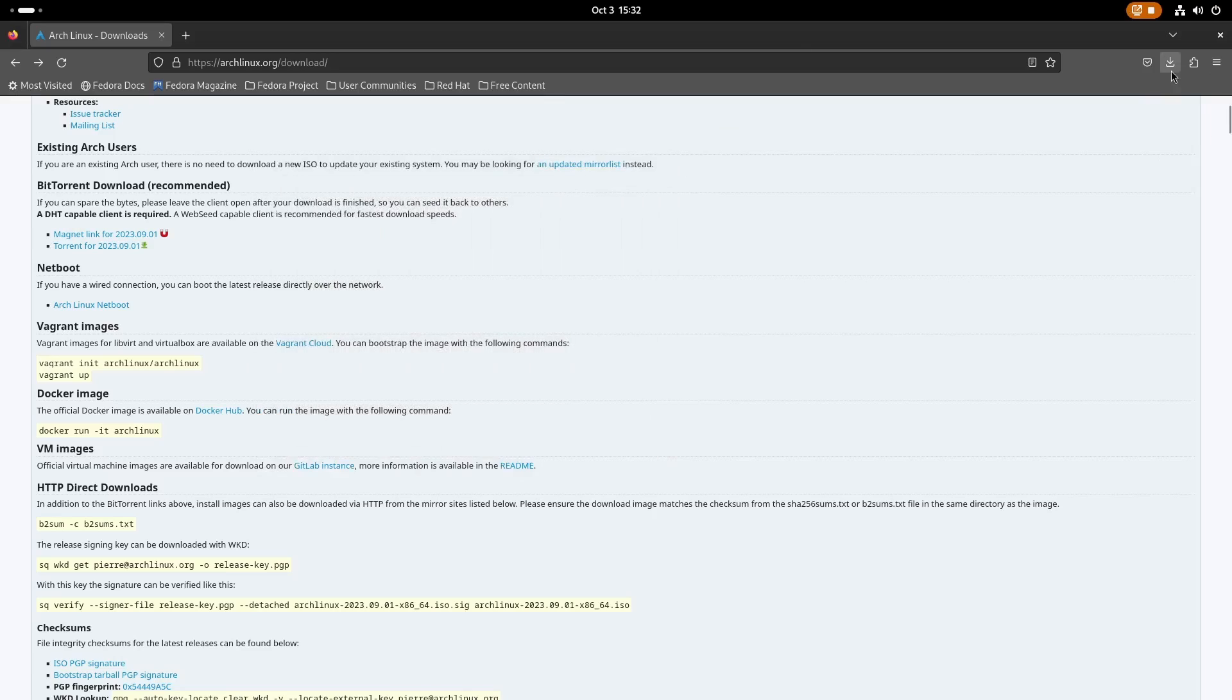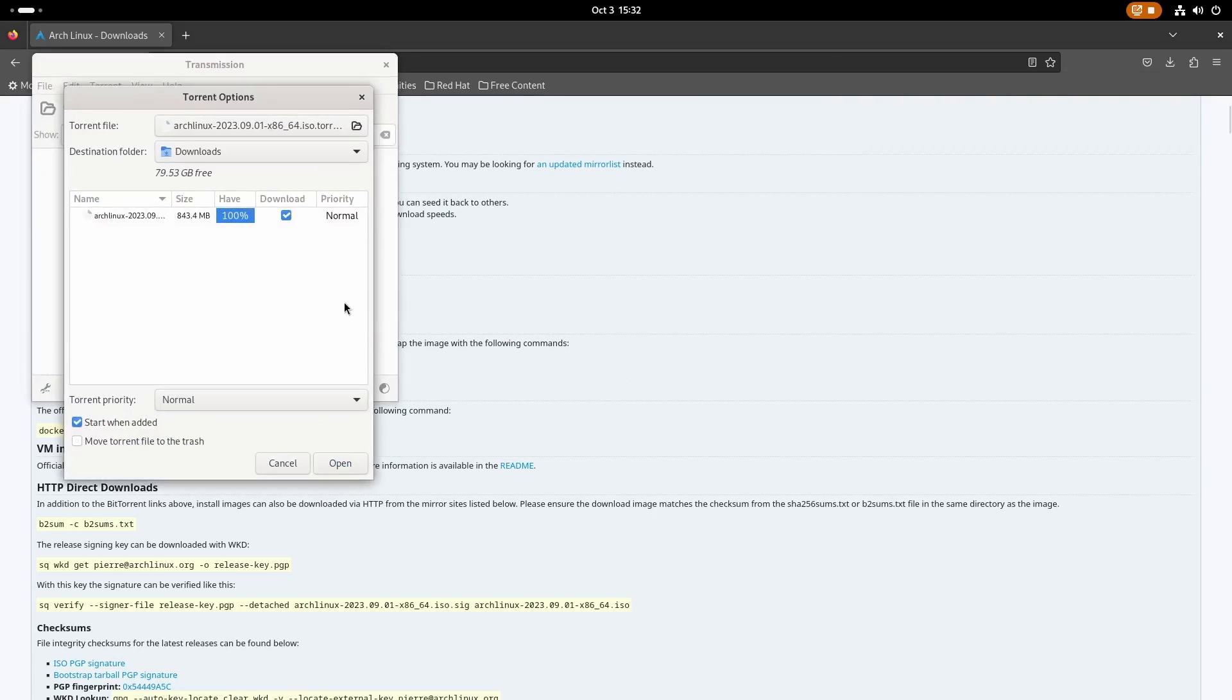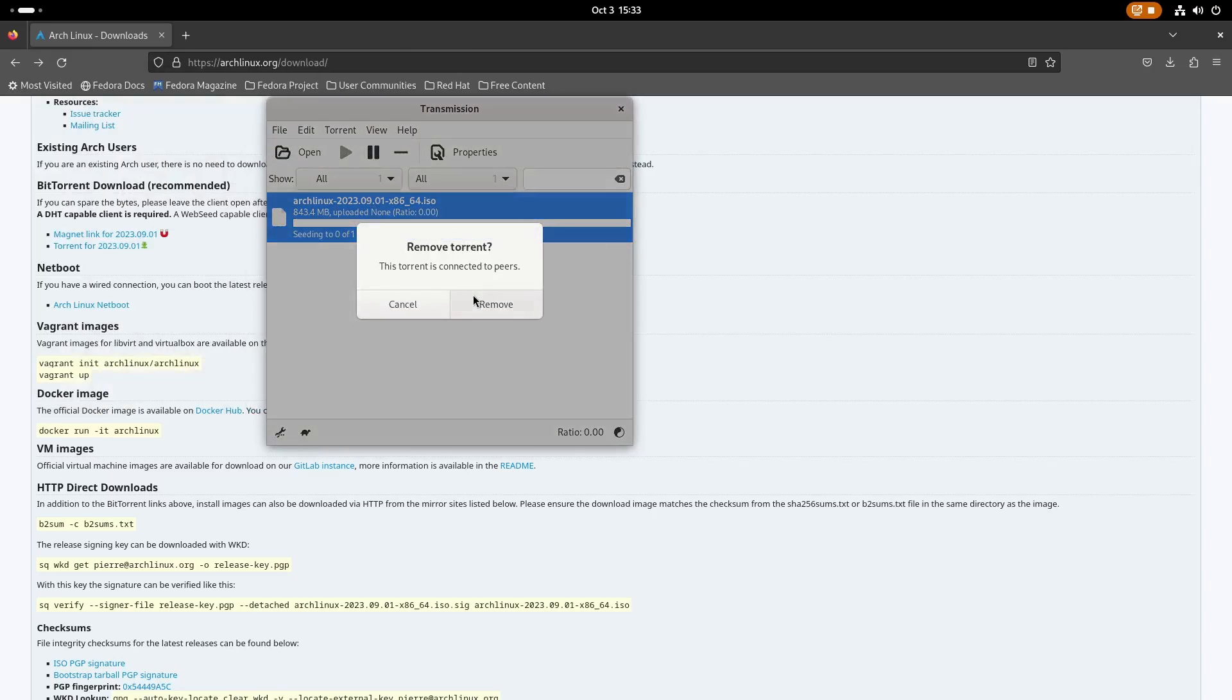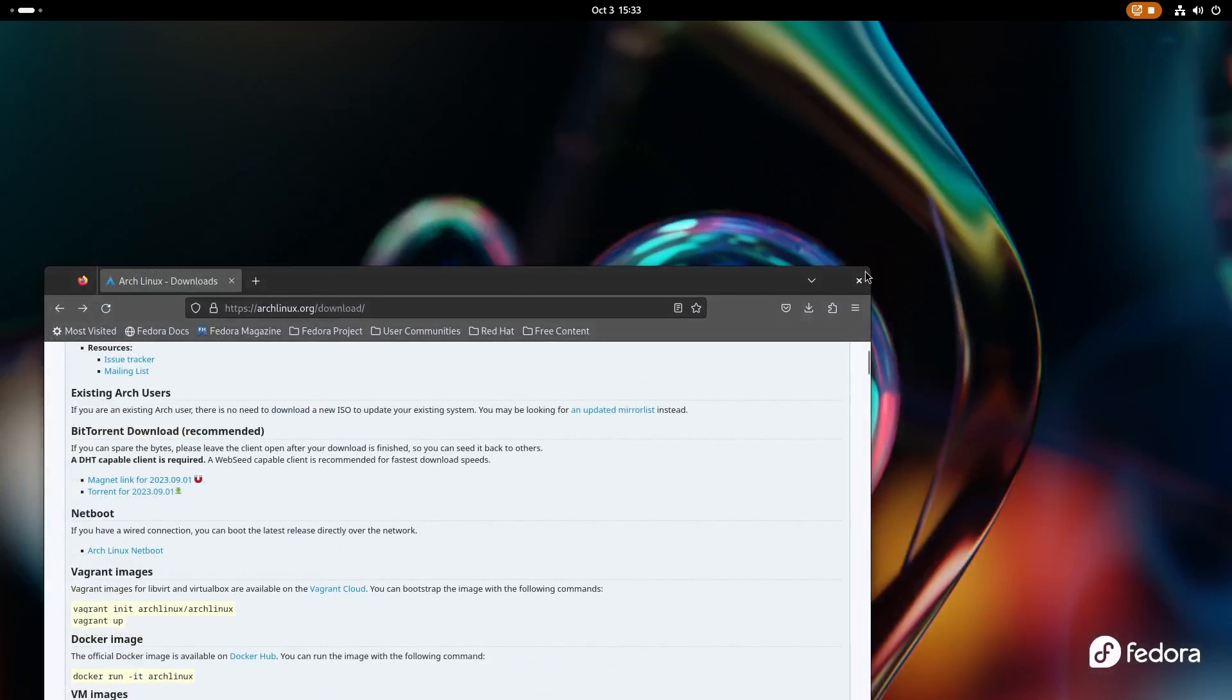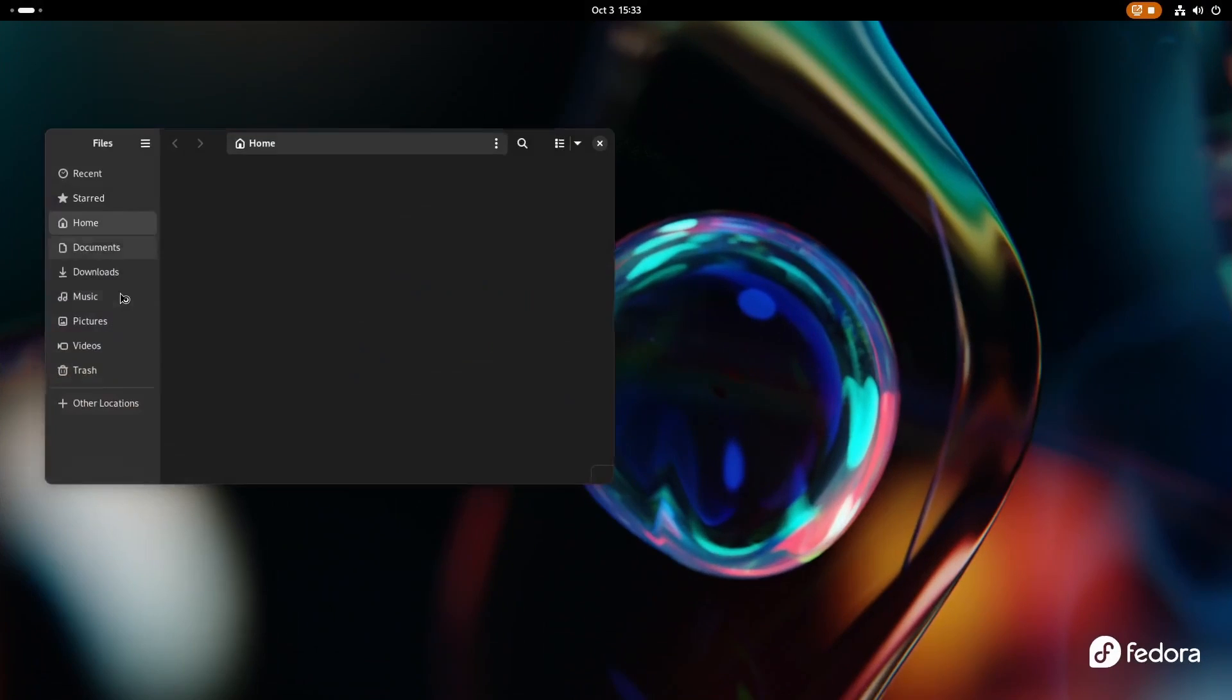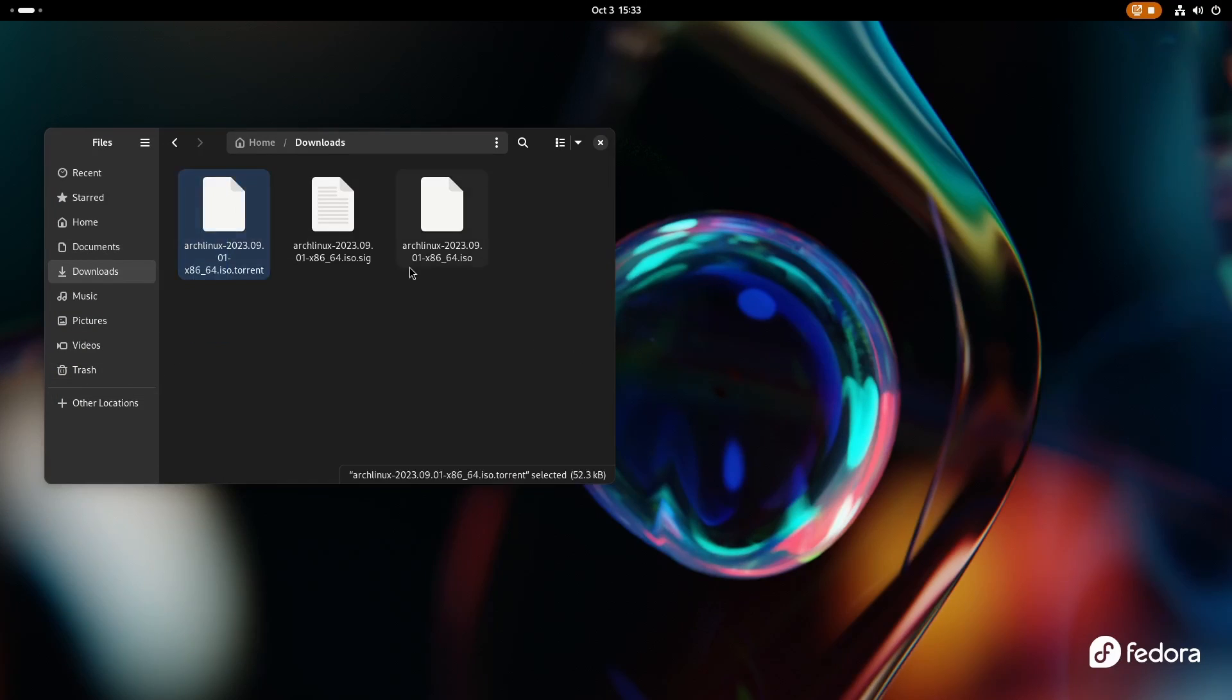When you have it installed, you just need to click on the torrent and it will automatically get added over here. Just open the torrent here. Since I already have it downloaded, I'm going to remove this torrent and close it. It's saved inside the downloads directory. Just head over to downloads and there we have it.